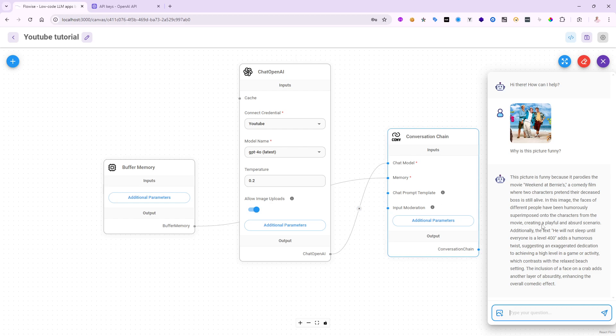And that's again something very easy to do inside of FlowWise, even though most of the capability, of course, is coming from the GPT-40 as well. Hopefully that was easy enough to show you how you can actually upload images and ask analytical questions about the picture itself. It will be able to do that for you.